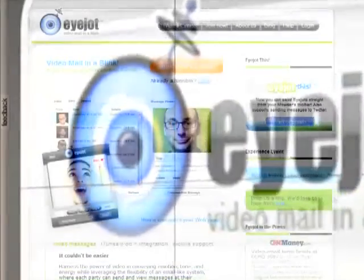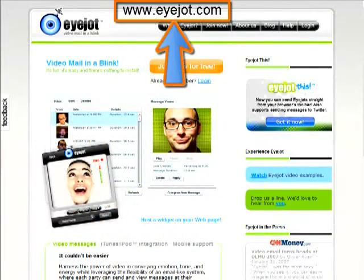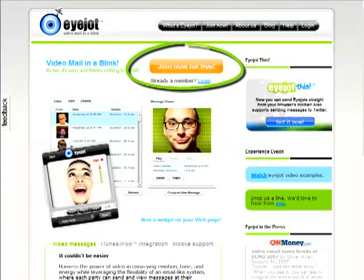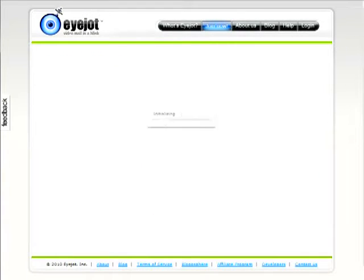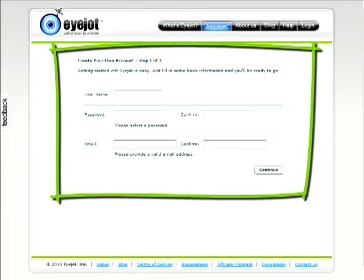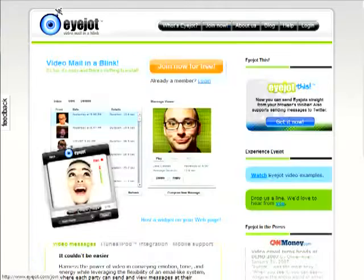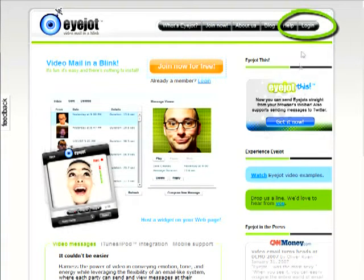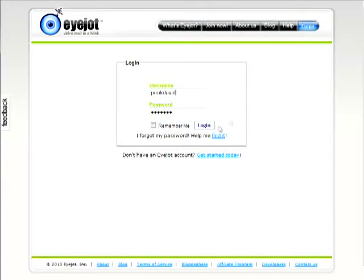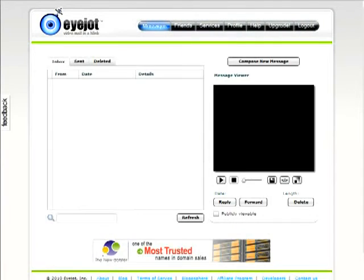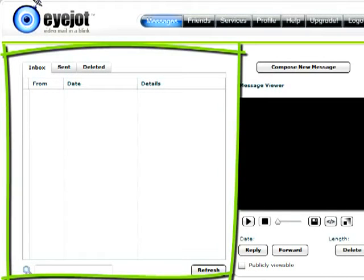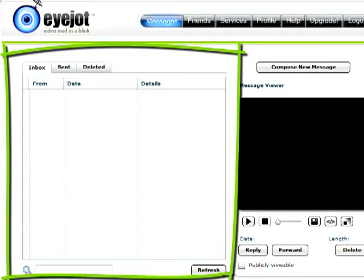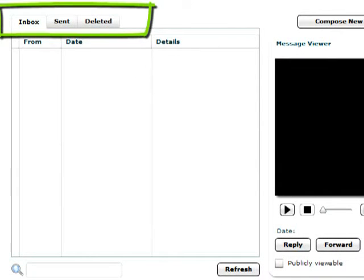To begin using iJot, direct your browser to www.ijot.com. The basic account is free and requires only that you sign up by clicking the 'Join Now for Free' icon, then providing the usual information. Once you have an account, you need simply to click on the login button at the top right, and after providing your user credentials, you will be taken to your personal iJot homepage. On the left, you'll see your iJot email box with three simple folders: inbox, sent, and deleted.